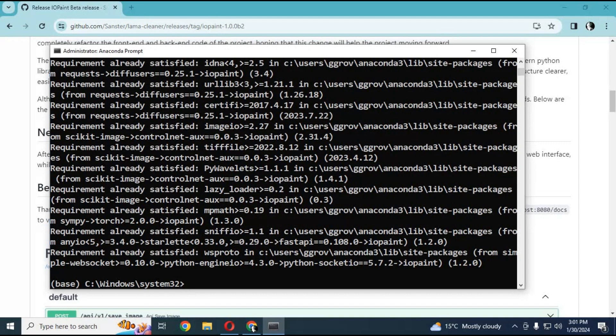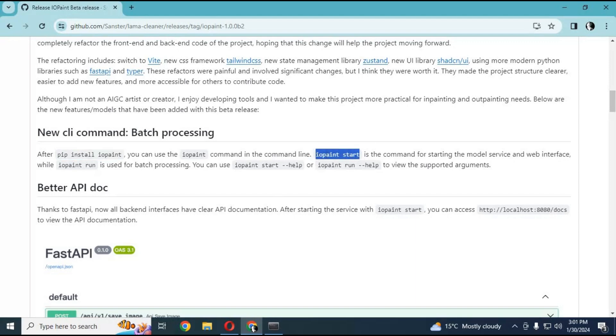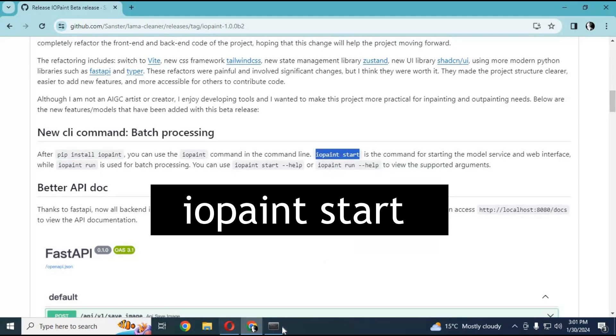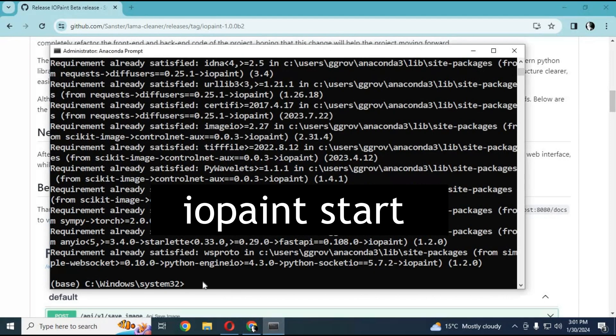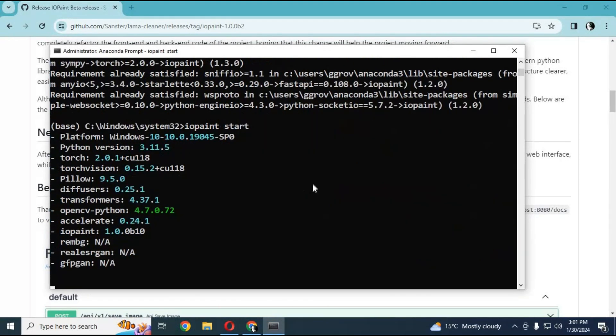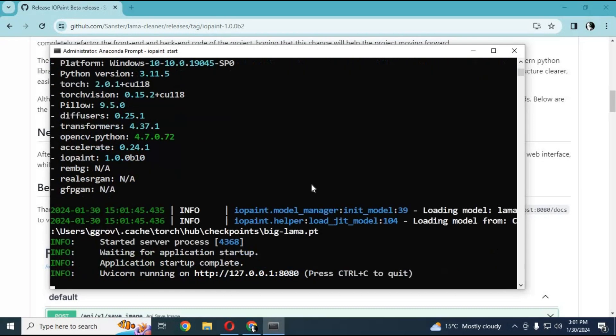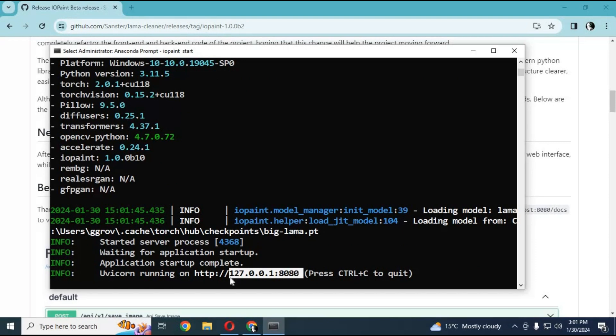Running it the first time takes some time so it can finish downloading models. When you see the local URL generated, copy and paste it in your web browser, and your IO Paint will start.